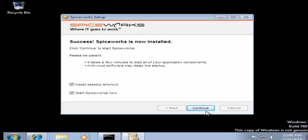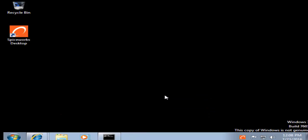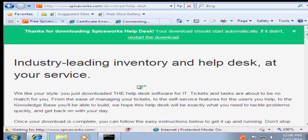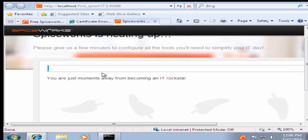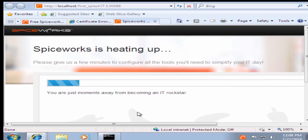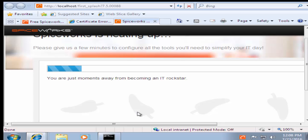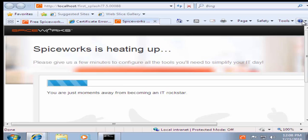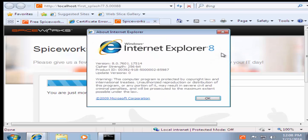We're done — click Continue and Spiceworks is installed. That's how easy it is. Spiceworks is starting up now. I wanted to check the browser situation — about Internet Explorer — and yeah, that is old. Internet Explorer 8. We're definitely going to have some issues with that.